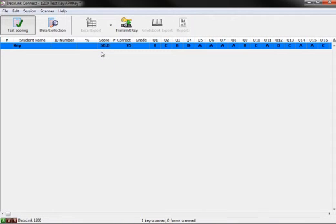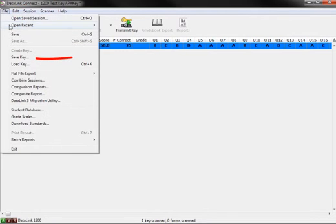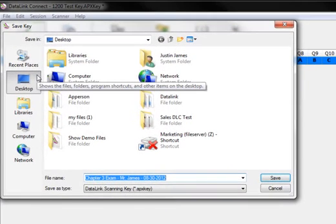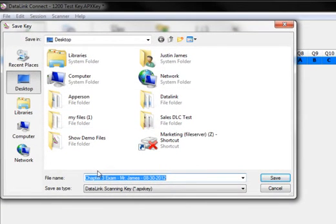Next, you will want to save the key to save the changes you made in the Standard Scoring screen. To save the key, select File and scroll down to Save Key. When the new window opens, choose where you want to save the key and what you would like to name the saved key, then select Save.